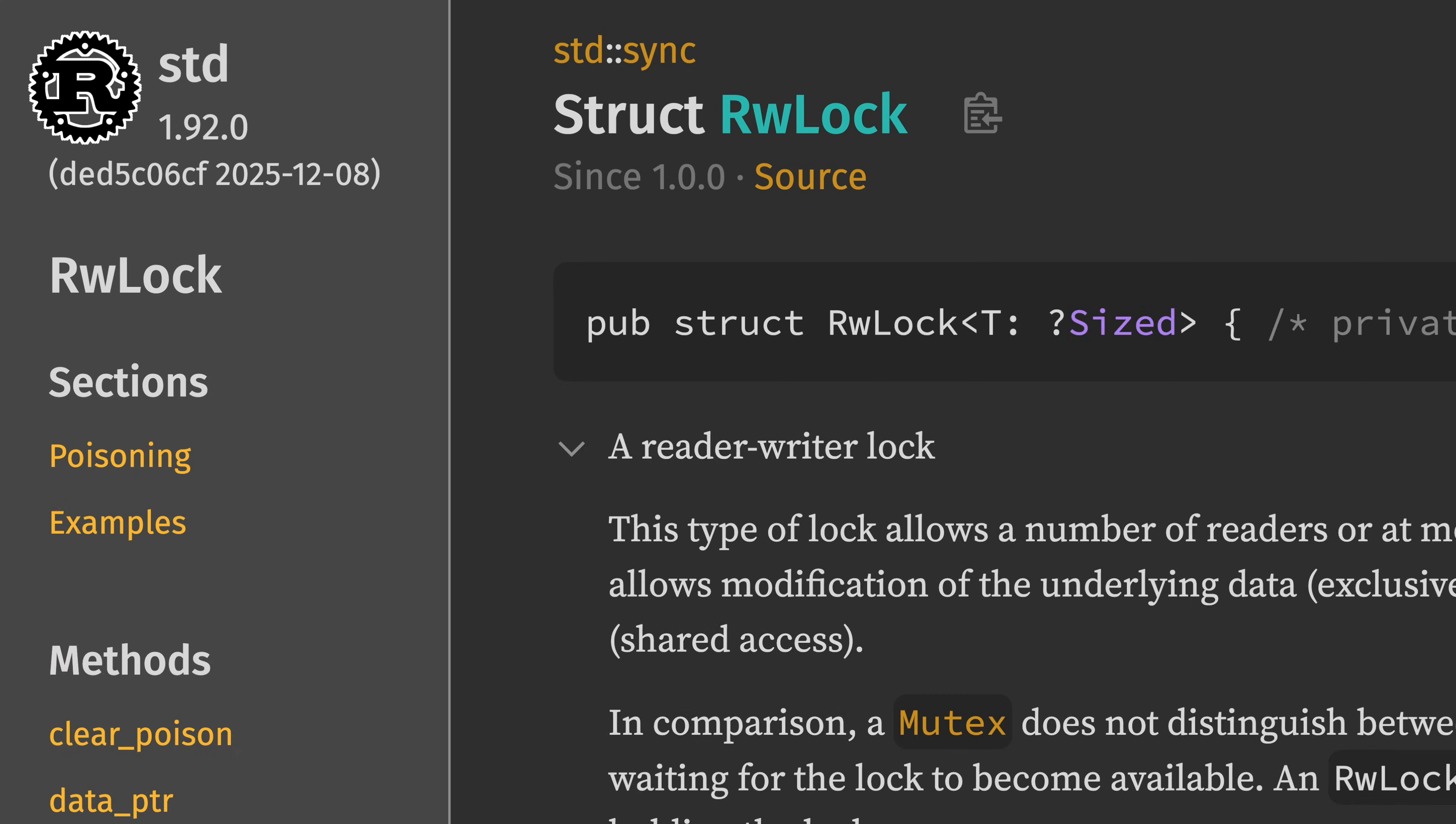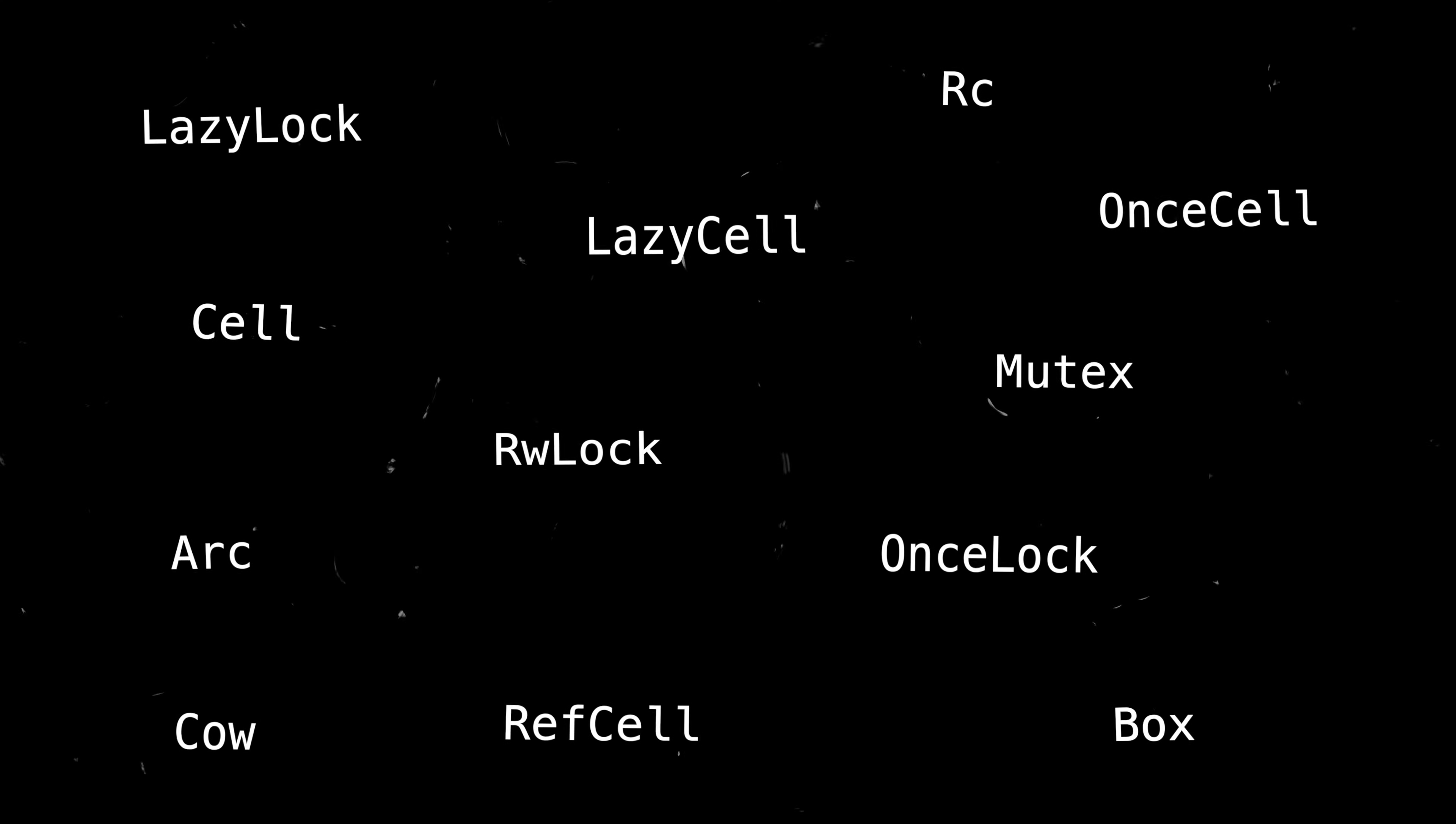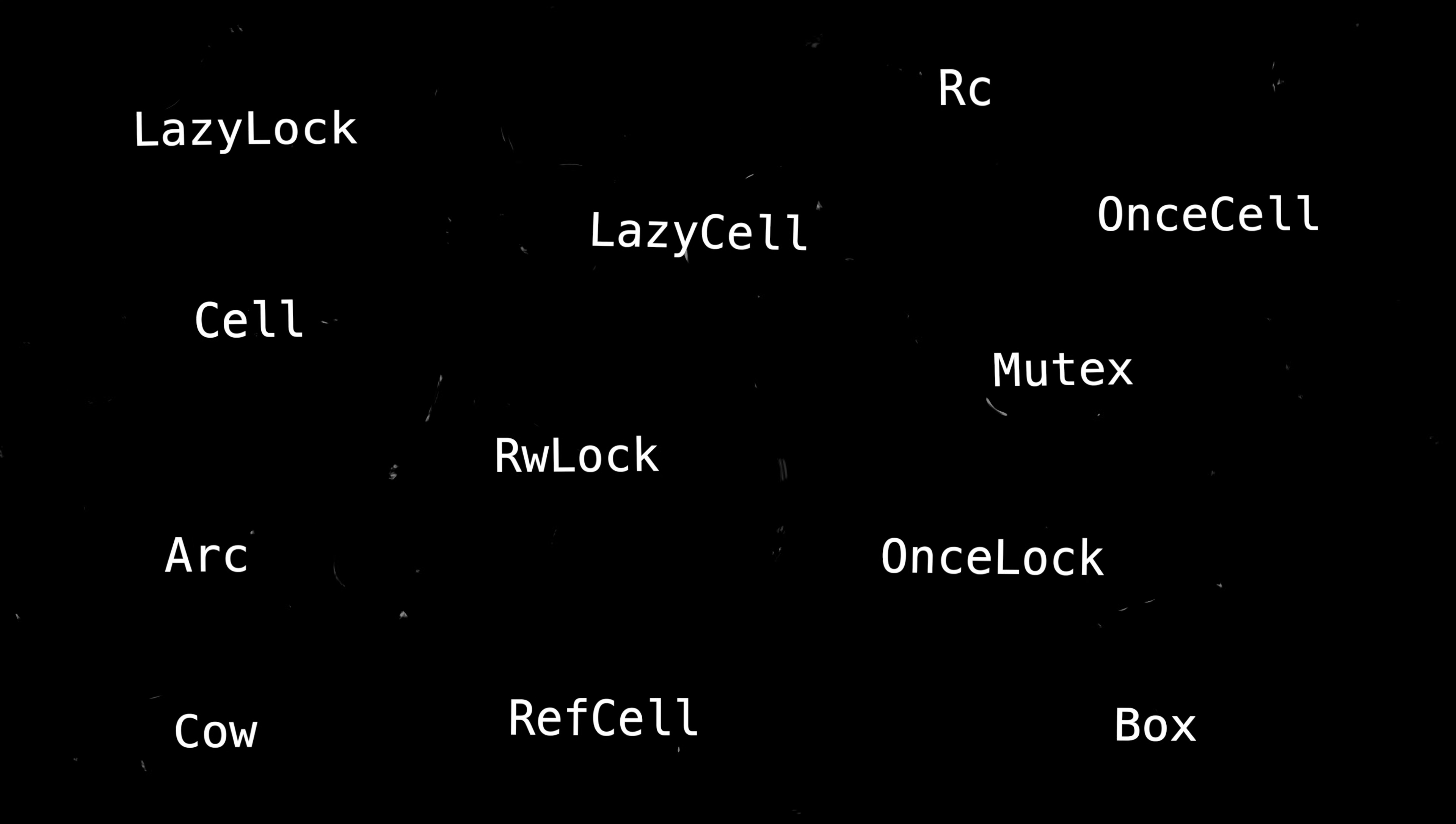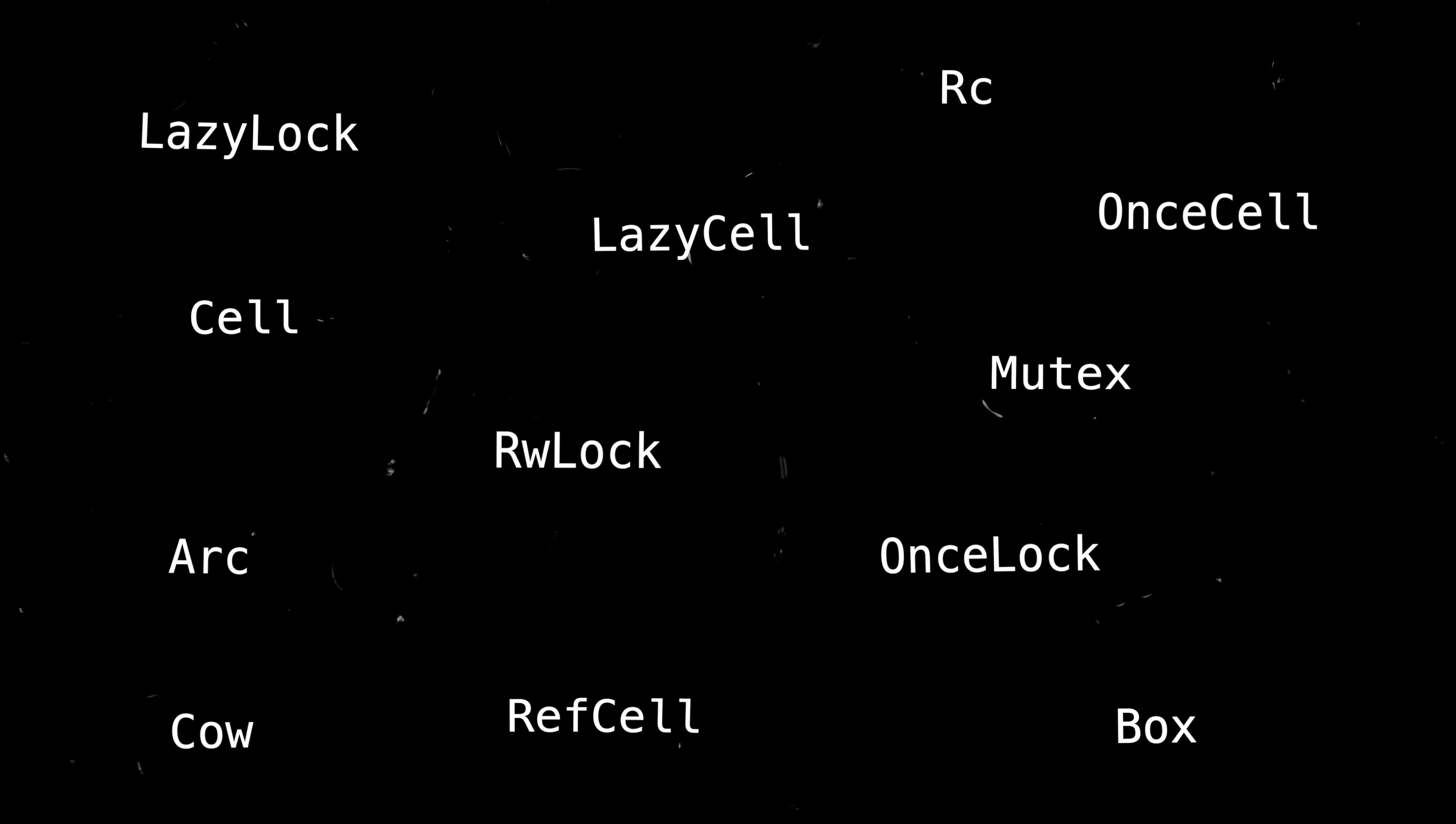Also, this is not a deep dive into smart pointers. It is a thousand foot bird's eye view, but maybe it'll show you which branch of the tree that you want to go down next.